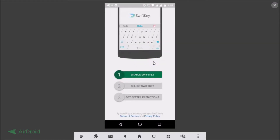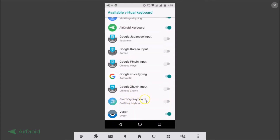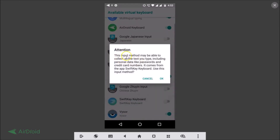Here we need to configure our SwiftKey. The first option is 'Enable SwiftKey' — just tap on that. The SwiftKey keyboard option is now available and you just need to tap the toggle to enable it. A message appears: 'Attention — this input method may be able to collect all the text you type, including personal data like passwords and credit card numbers.' Make sure you are comfortable and then tap OK.